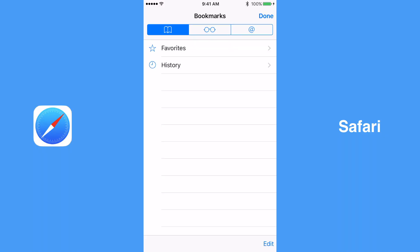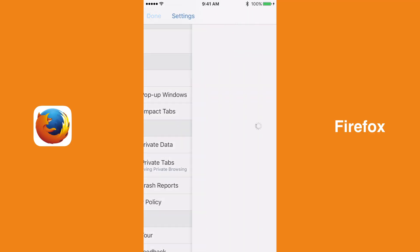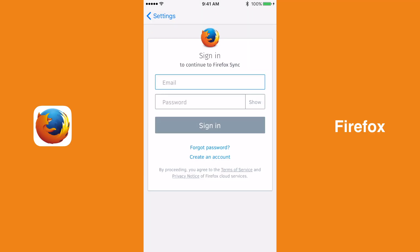Chrome, Firefox, and Safari all offer a method of synchronization across platforms that use each browser. This category is a tie between the three browsers since they all do relatively the same thing when it comes to synchronization.